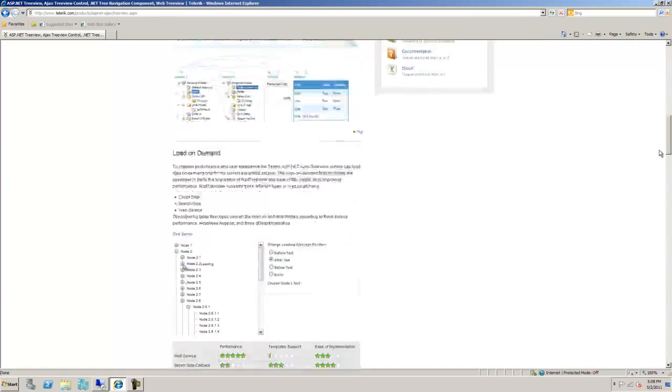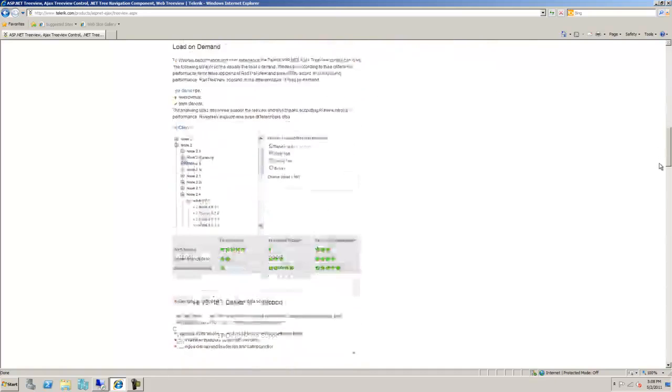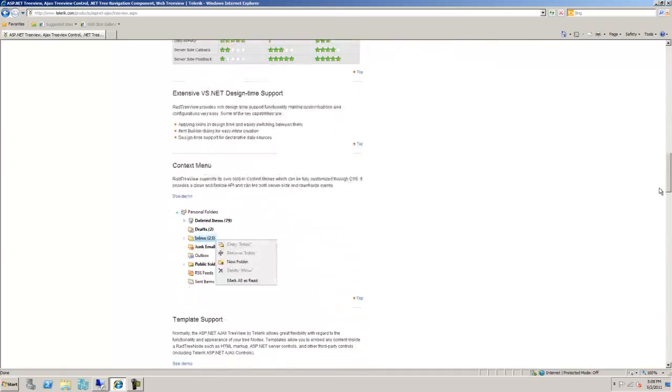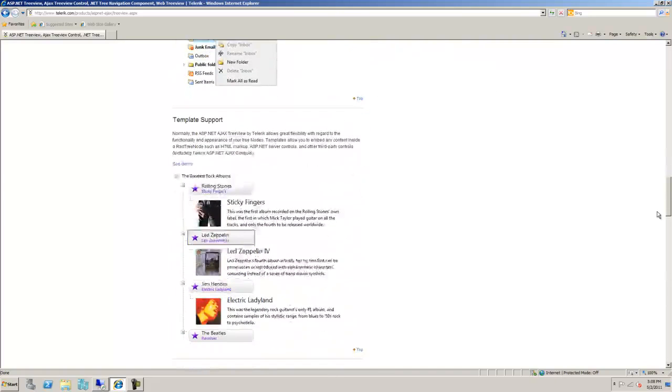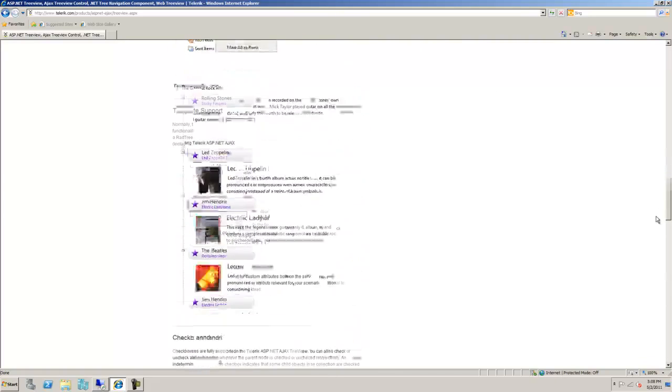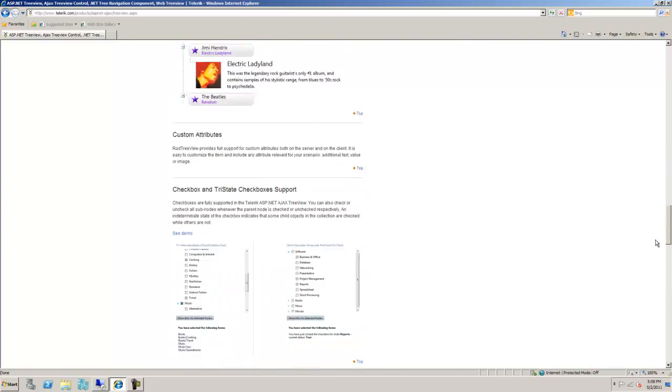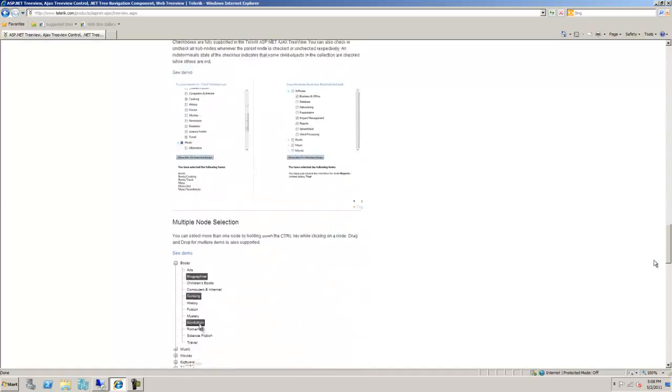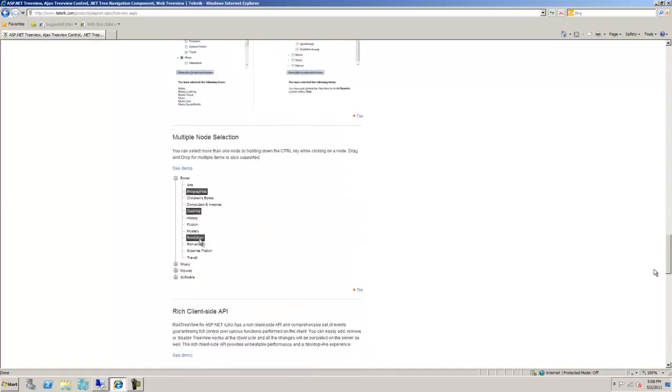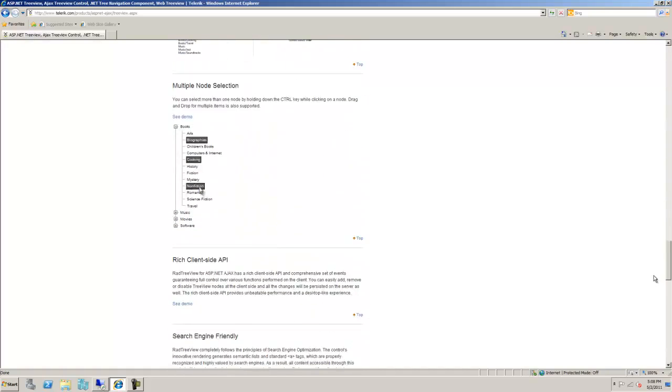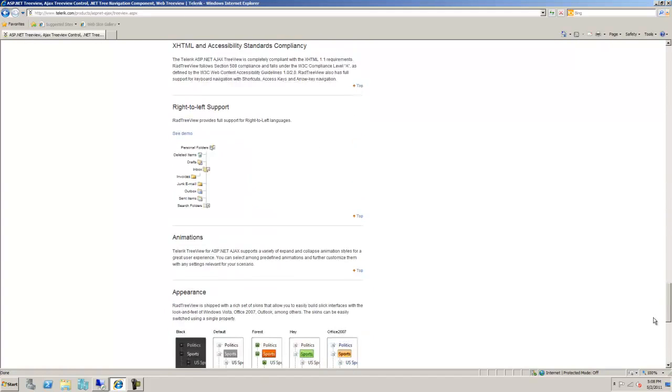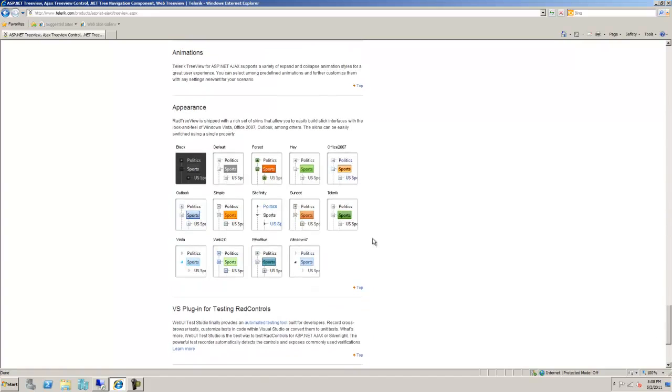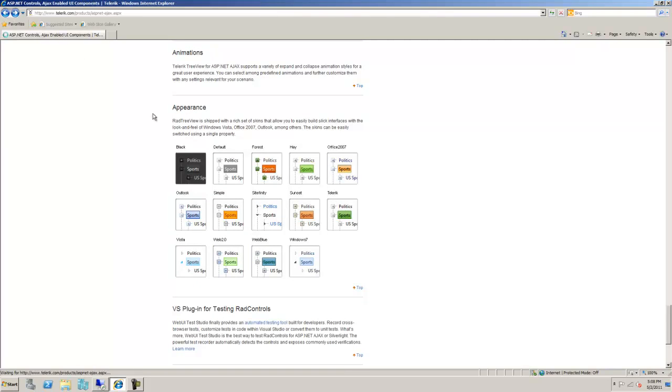Here are a couple examples that Telerik gives us showing how the data is going to be represented once it's bound to the tree. Assuming that I like that particular design, I would like to incorporate it in my SharePoint site. Let's take a look at what's involved in this process.